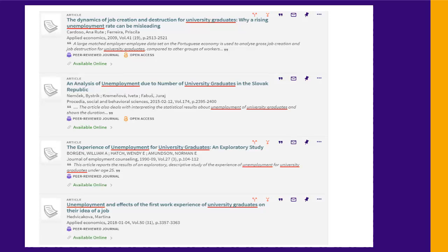Sometimes you won't know enough about a topic to pick a specific aspect of it. If that's the case, do a quick search on your general topic first and see what you find. Look through the results to see what people write about, so you can get ideas about what aspect of the topic you could focus on.